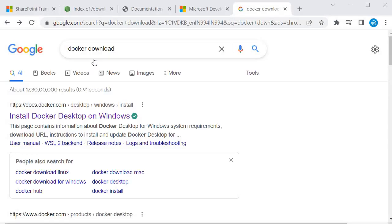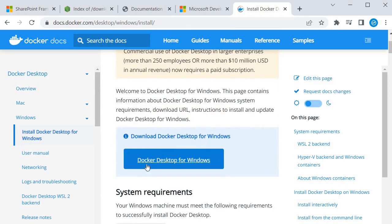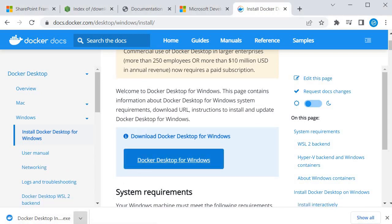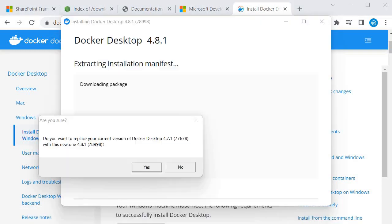Click on the first link and it will give us Docker Desktop for Windows. Click on it and it will give you the exe. You need to run the exe — I have already done the setup, you will perform the same. It will install Docker within your system. Once it's downloaded, you open it.